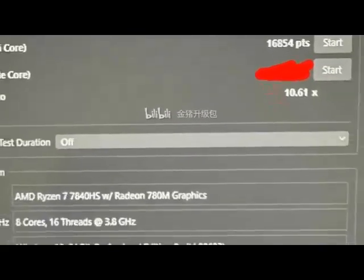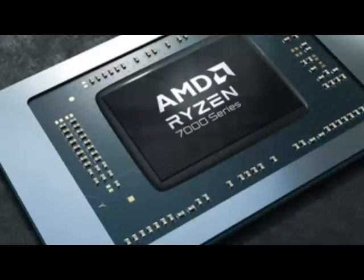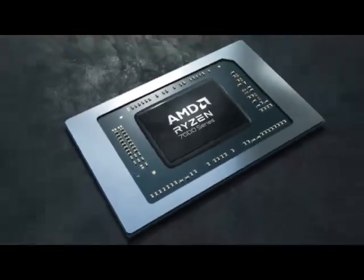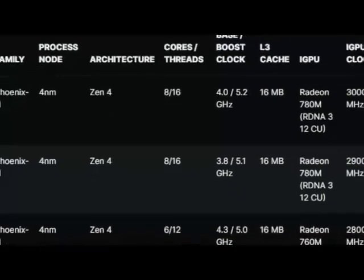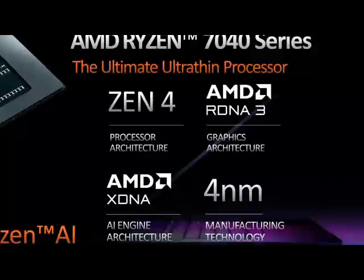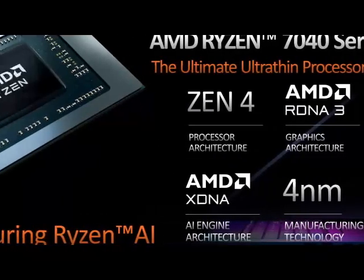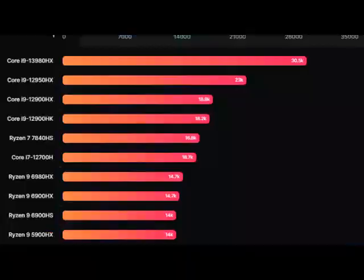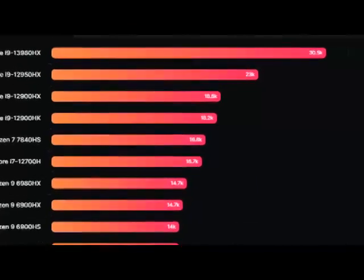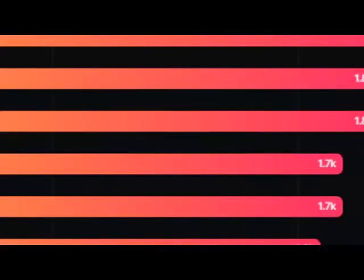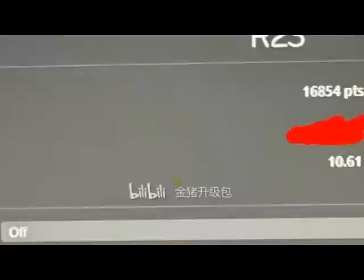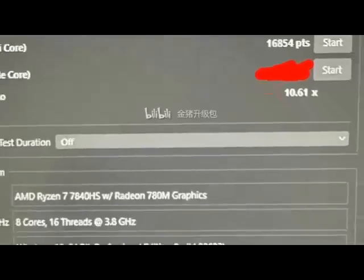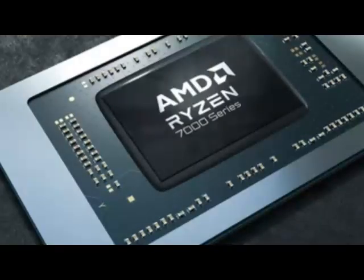The performance of the chip has been evaluated within the Cinebench R23 benchmark. Now it is very important to know what laptop was used here and what the memory configuration and thermal power limits were like on the specific platform. However, leaker Golden Pig Upgrade over at Bilibili has shared no information in that regard, so the final CPU performance you get will be based entirely on the specific laptop you are getting.